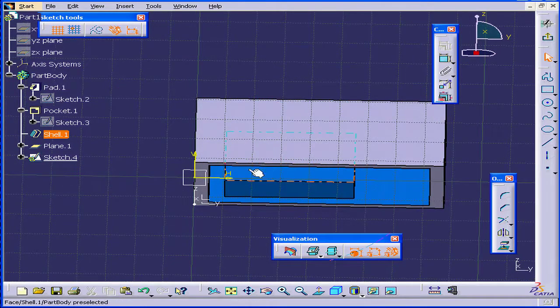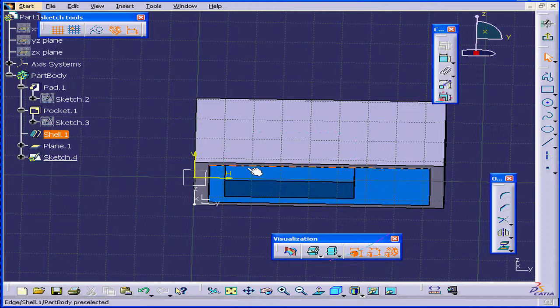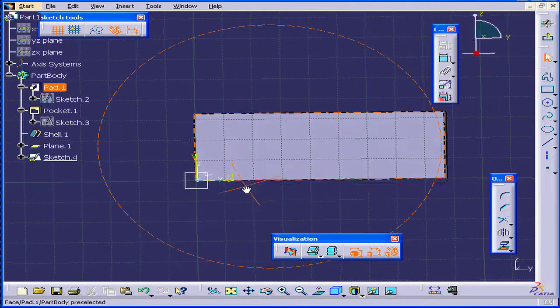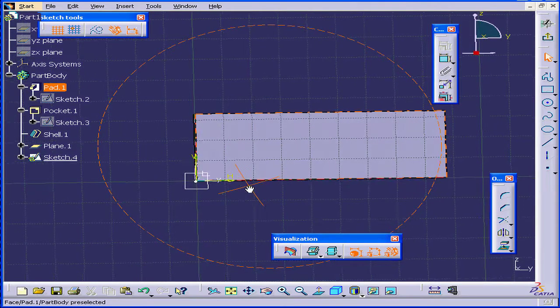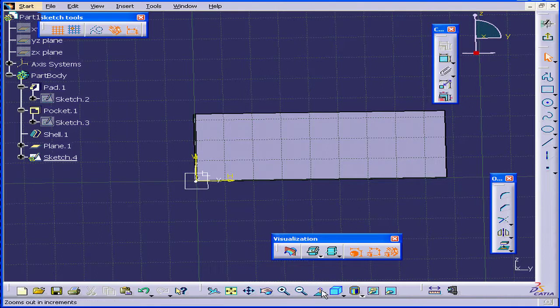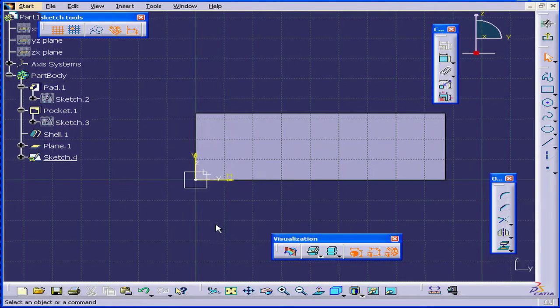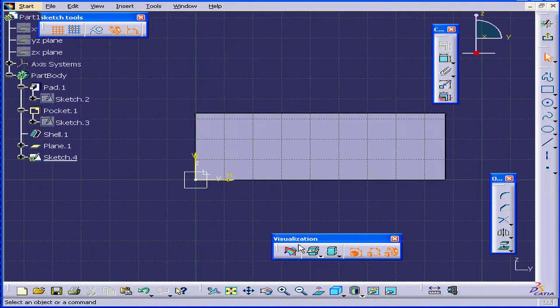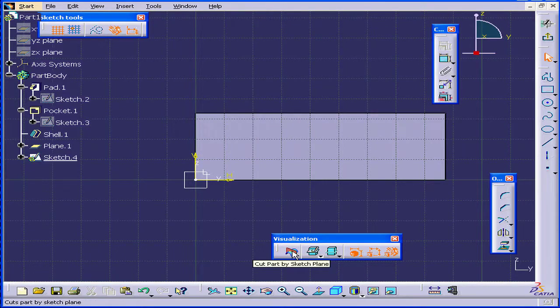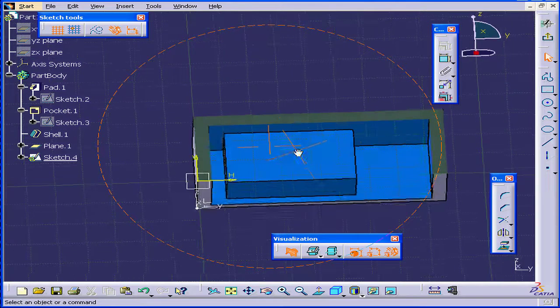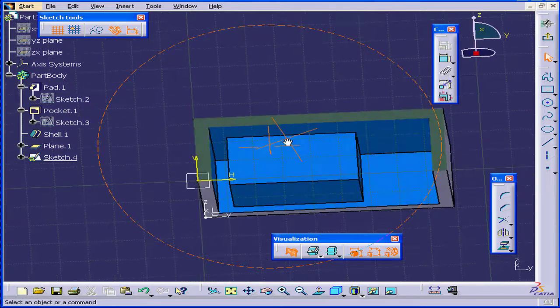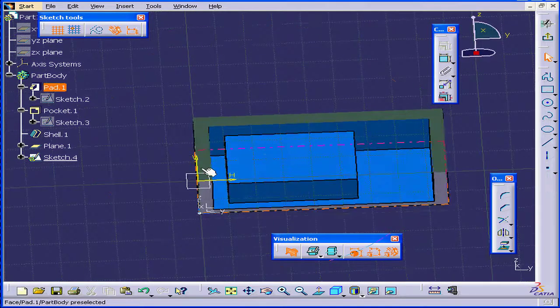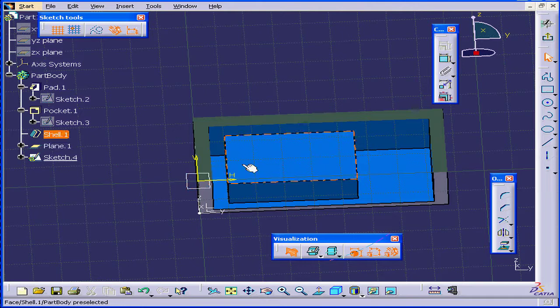I need to sketch inside the part. Well here's what I can do. Let's look at the Visualization toolbar. We're going to select the Cut Part by Sketch Plane tool. The part gets cut, but only visually, not actually.